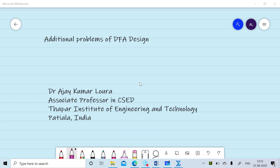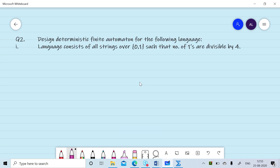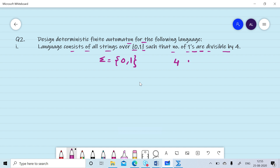Welcome to the session. In this session we will discuss the design of DFA for a few additional problems. Suppose we want to design a DFA where the language consists of all strings over 0 and 1 such that the number of ones is divisible by four. So sigma is {0, 1}. We need to count the number of ones, and the number of ones must be a multiple of four: four ones, eight ones, and so on.